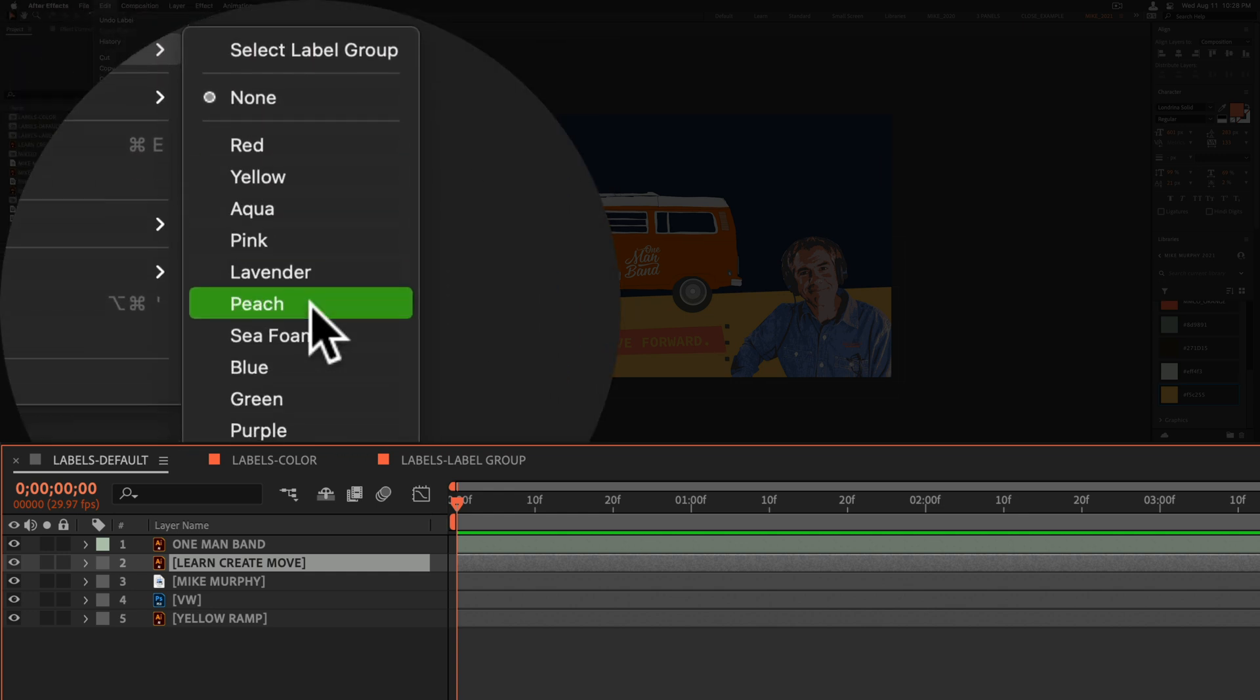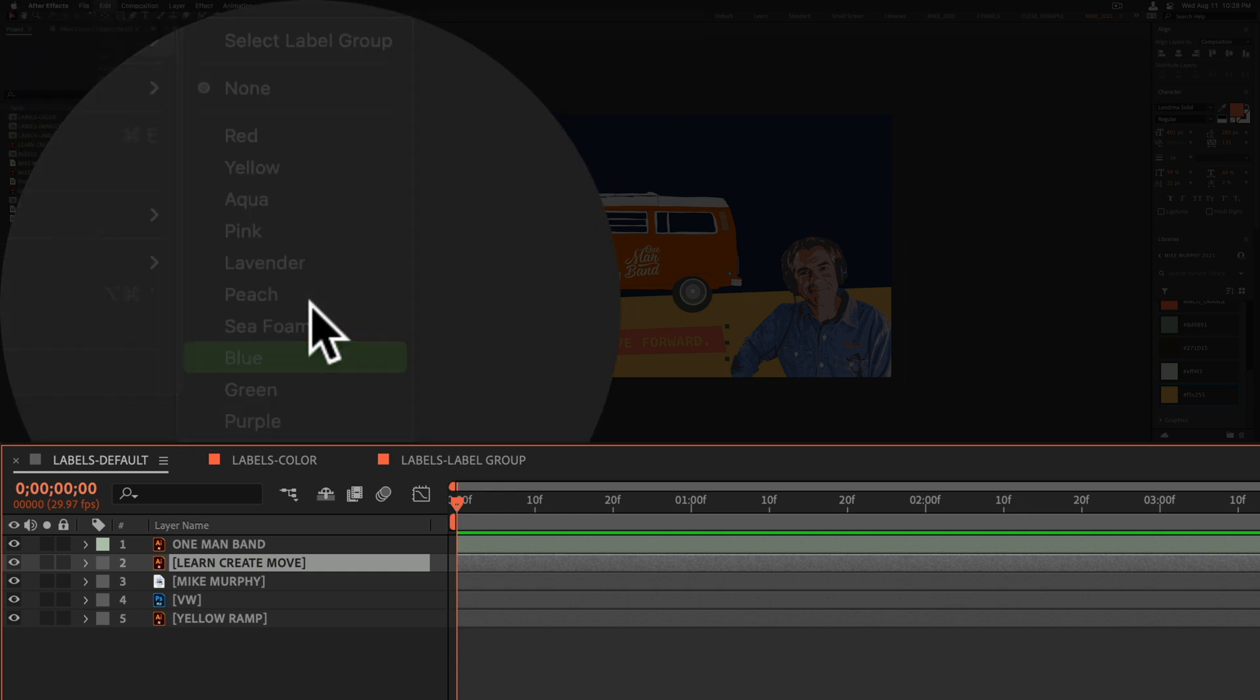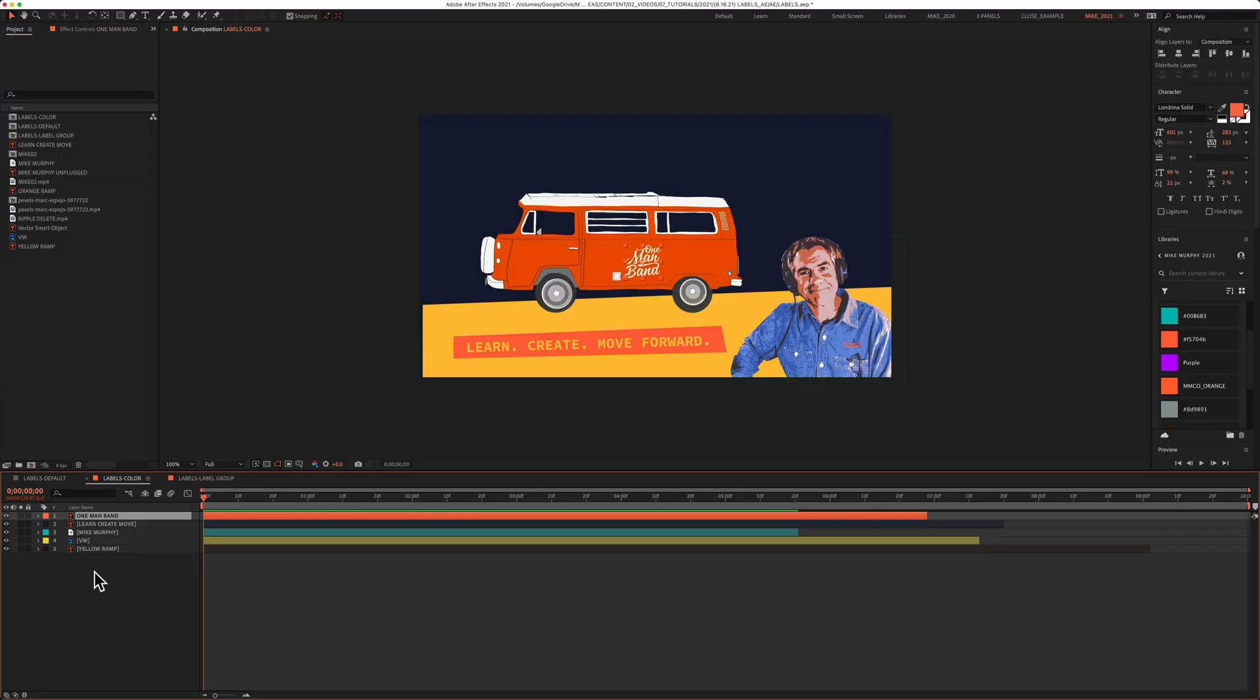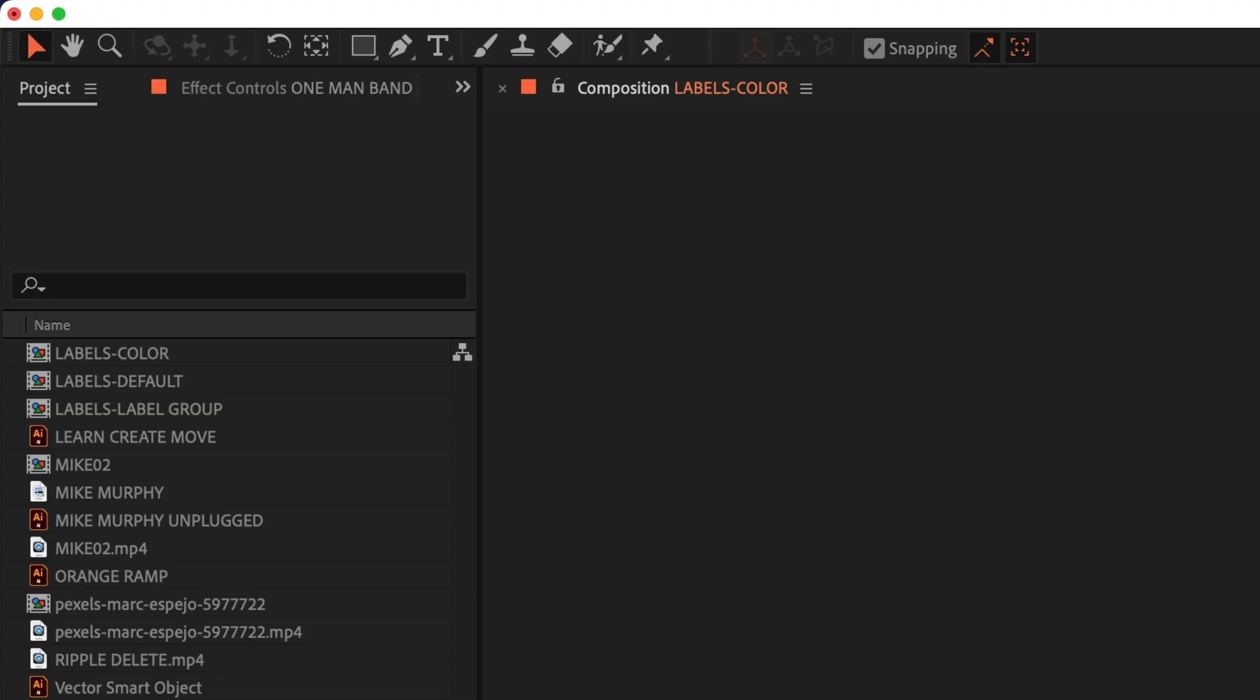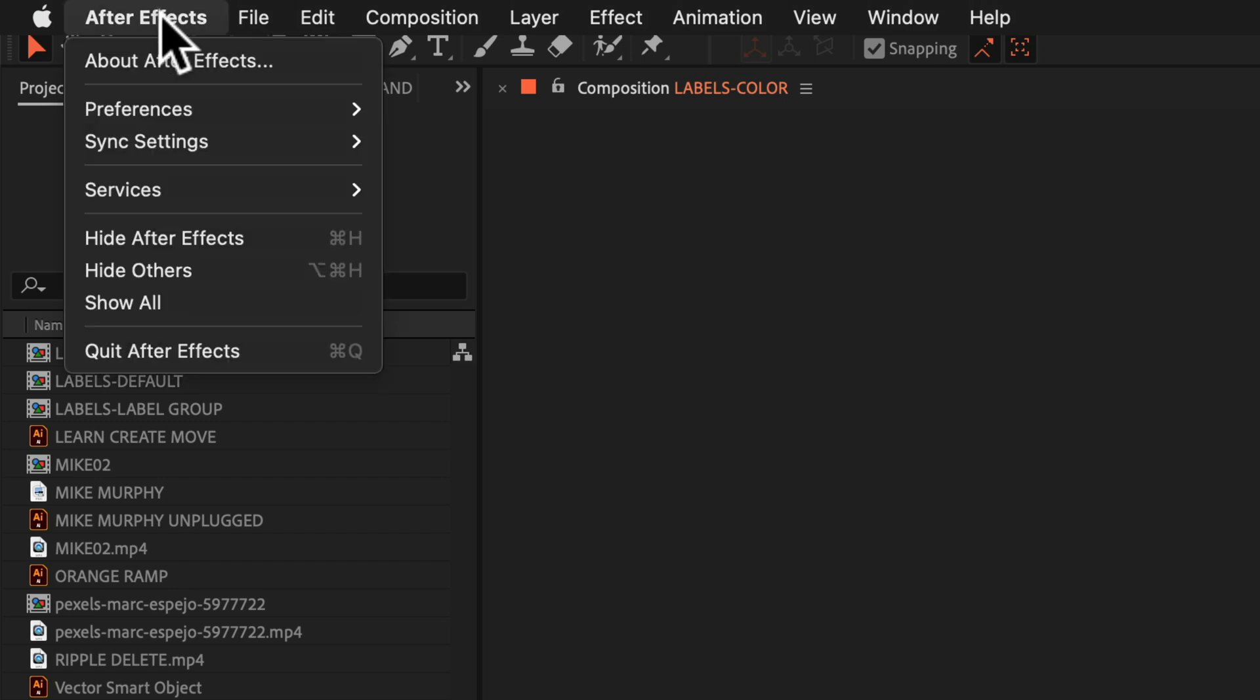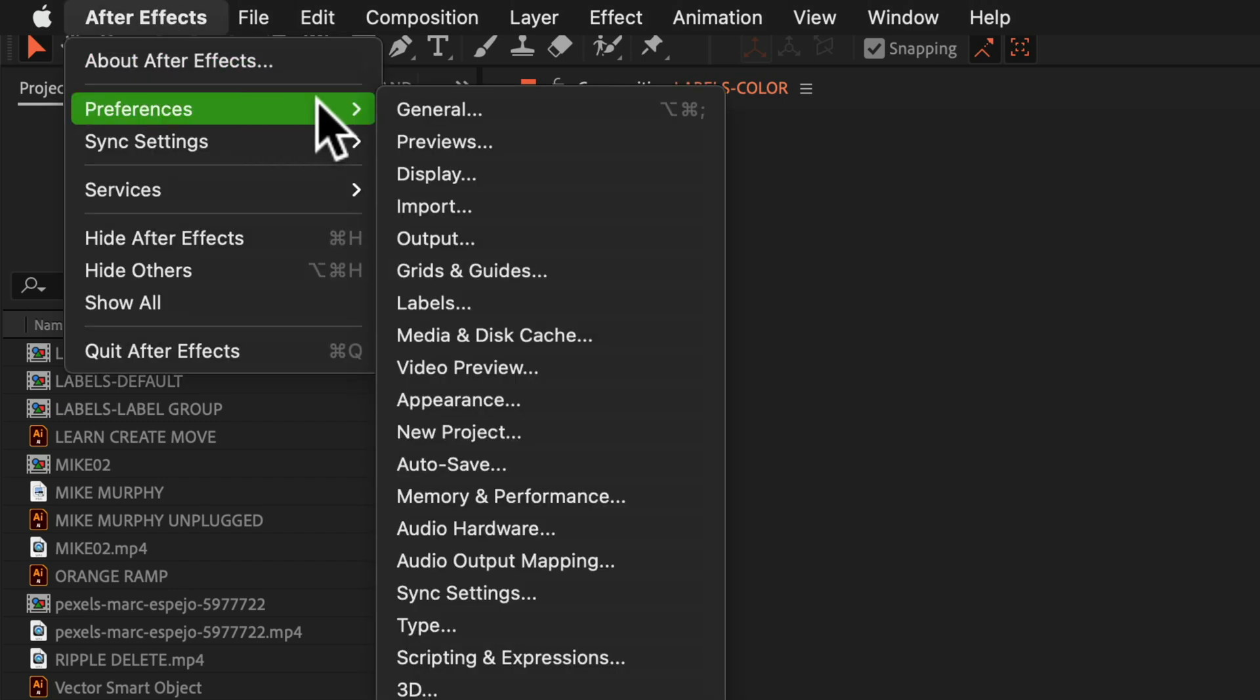To add your own custom label colors, go up to the top menu, click on After Effects, Preferences, then select Labels.